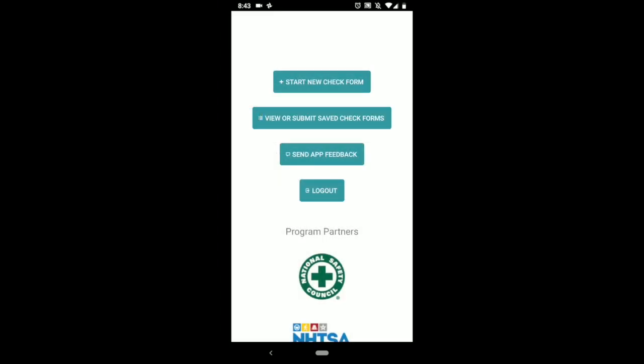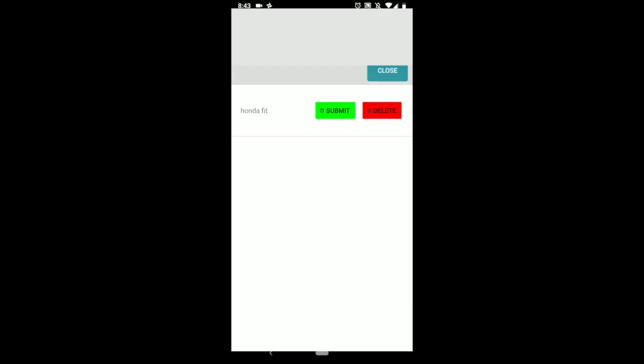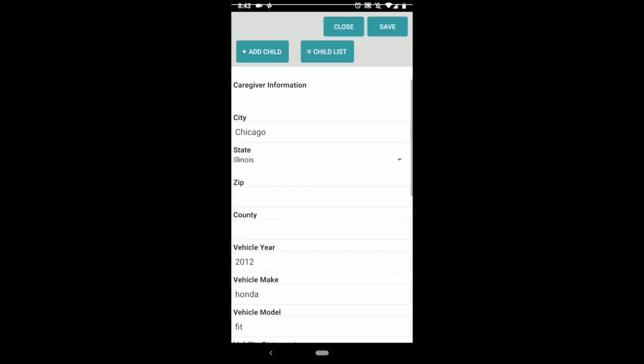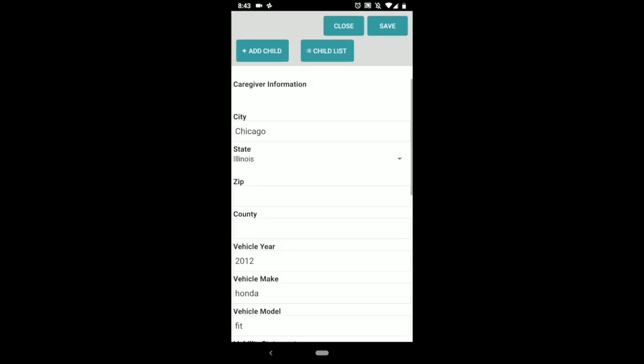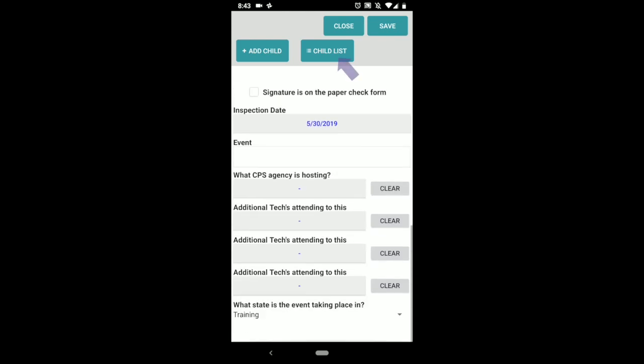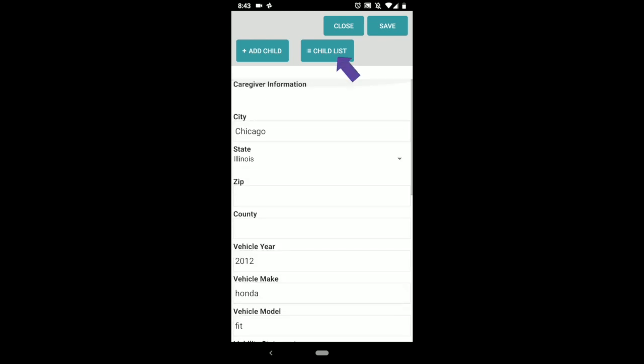Once you fill out the form, it'll be saved here under view or submit saved check forms. Click that button and all the forms that you filled out should be listed here. Unfortunately we can't give it a number yet because it's not actually in the system, so it's going to be described by the make and model of the car. But this is the one we just did previously. If you click it, you can see all the information that we entered. You can go to the child list, see both children.